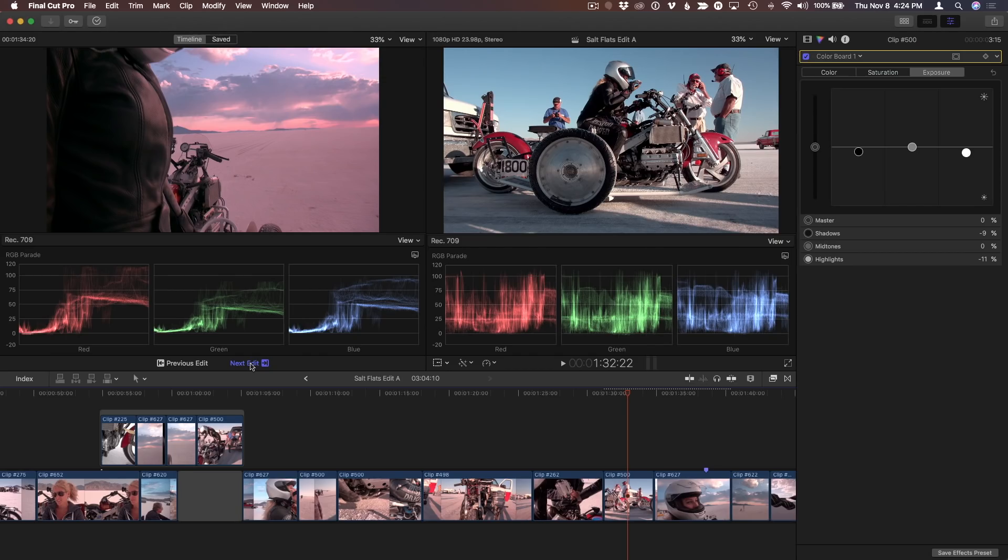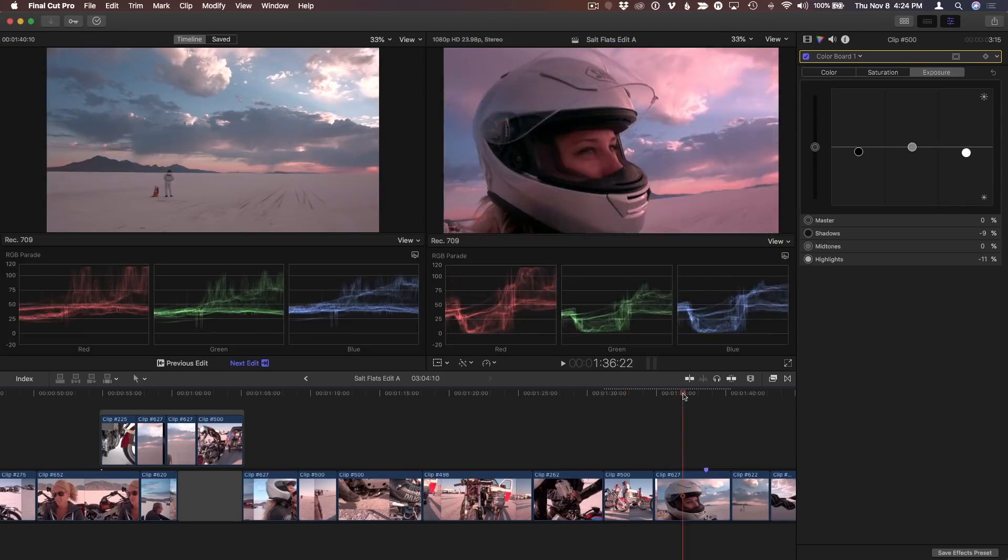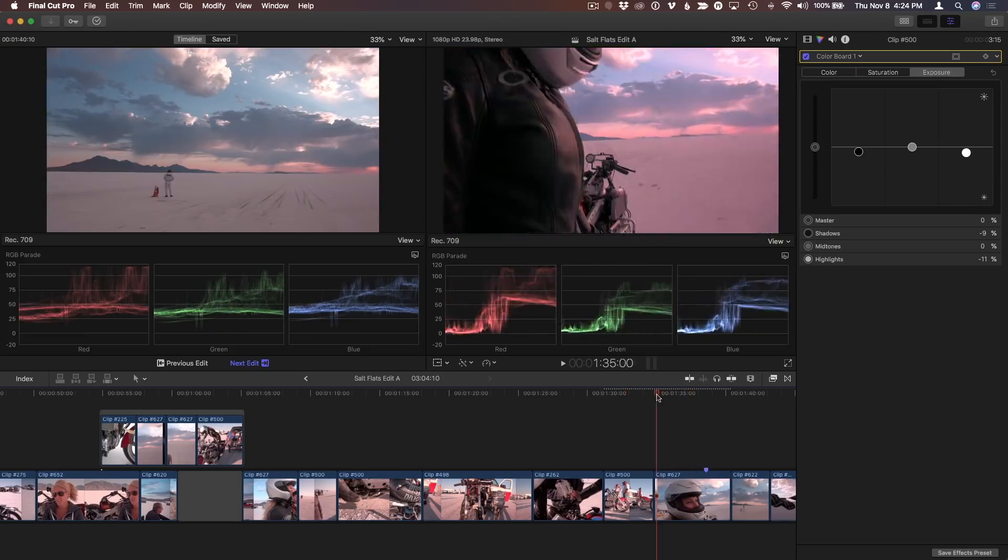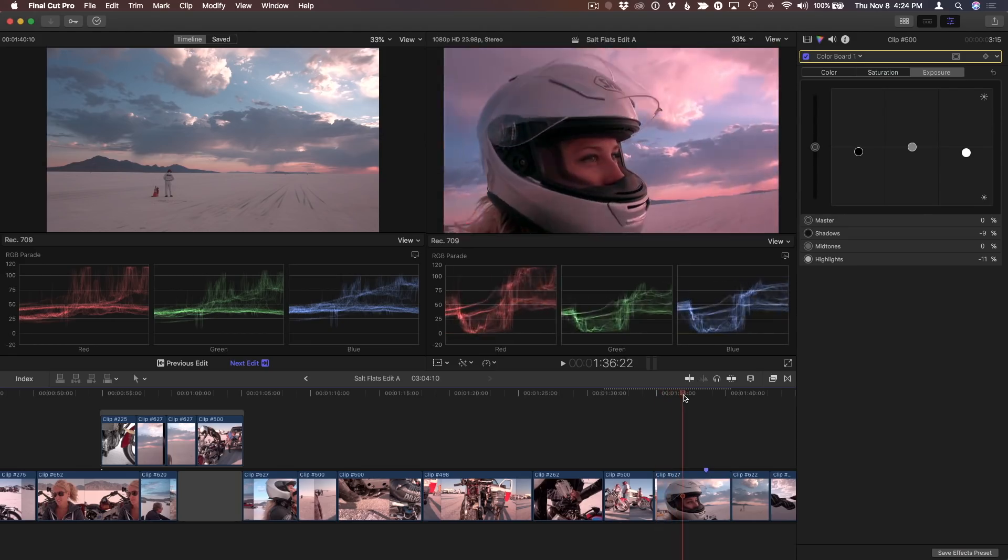If you want to reference a frame that is not the last frame of the previous edit, or the first frame of the next edit, or maybe a frame from a clip elsewhere in your timeline, you can save the frame you want as a reference. I'll move the playhead to the frame on the reference clip where I can see our talent's helmet.